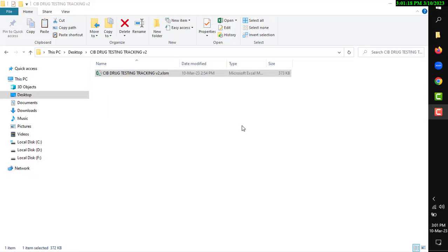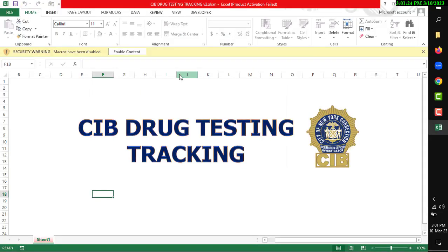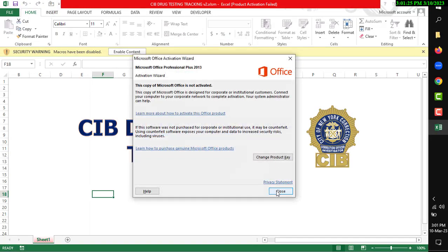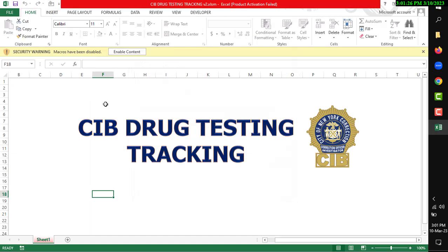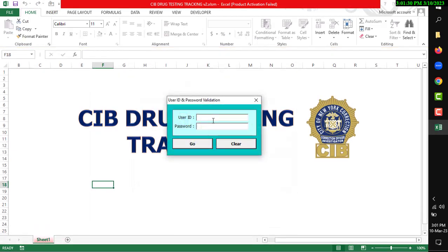Hi, I'm going to show how you can use this data entry tool. I'm going to open this. For the first time, you need to enable macro, so click Enable Content.